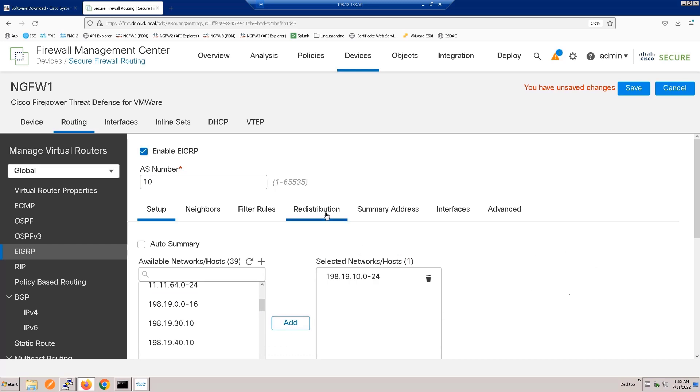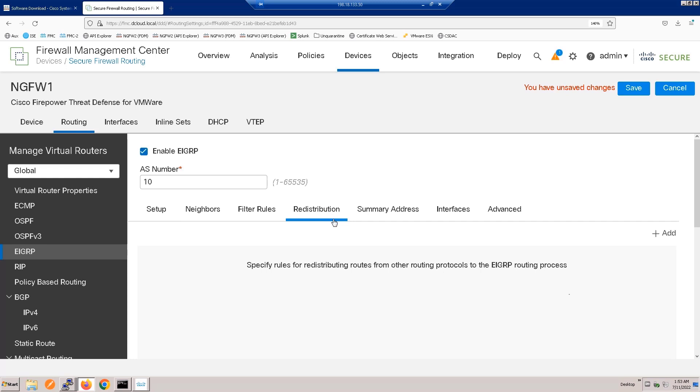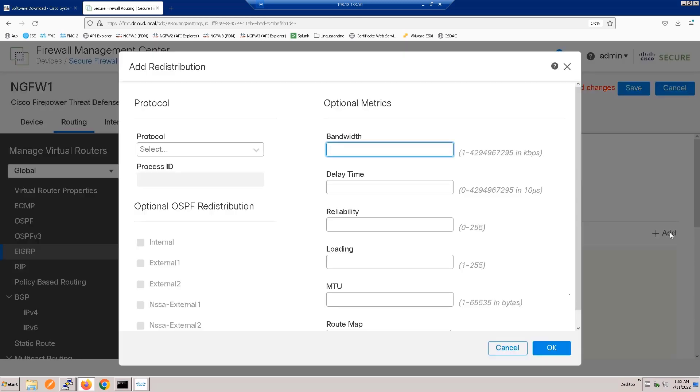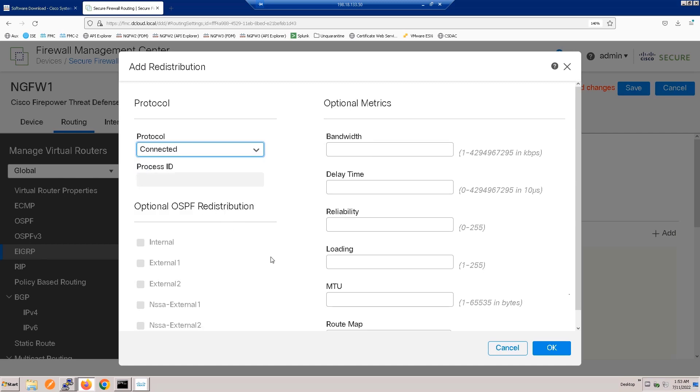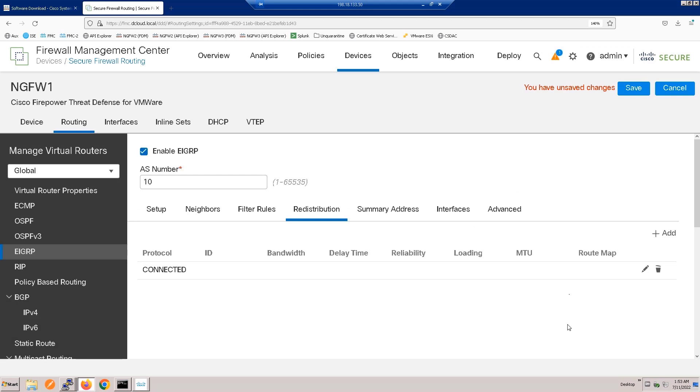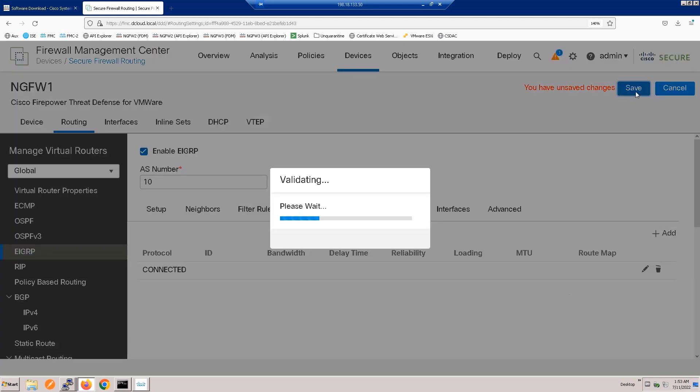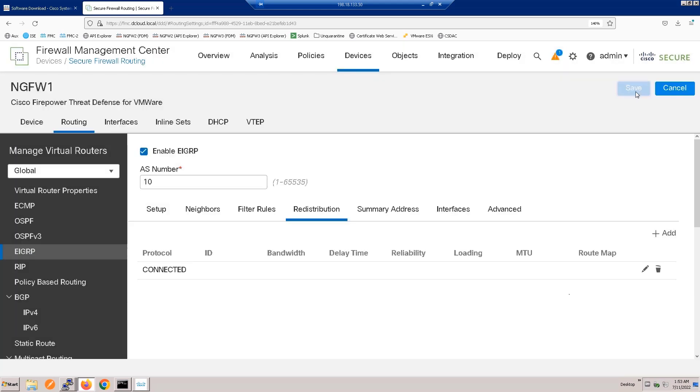And now, let's redistribute our connected routes. We could set up a metric if we wanted to. We'll just use defaults to show how simple this can be. We select connected for the protocol, and we're done with the configuration.